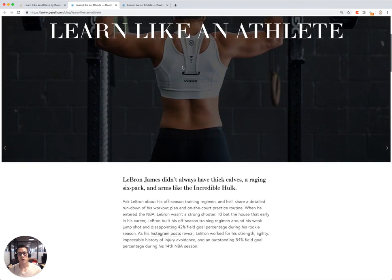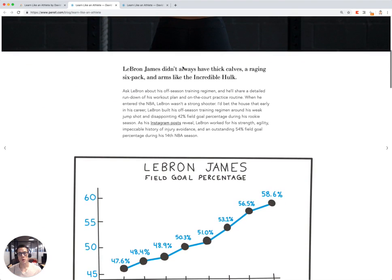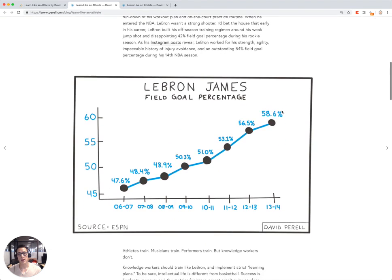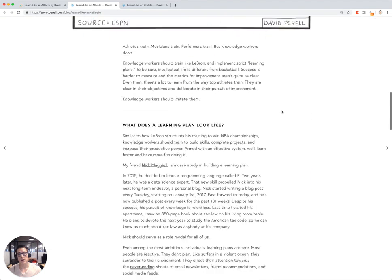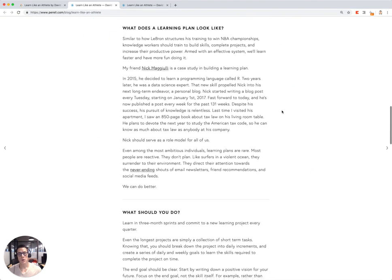The blog post is all about how knowledge workers — those of you who sit behind a desk — can also learn and train like athletes to become more knowledgeable and have more skills.